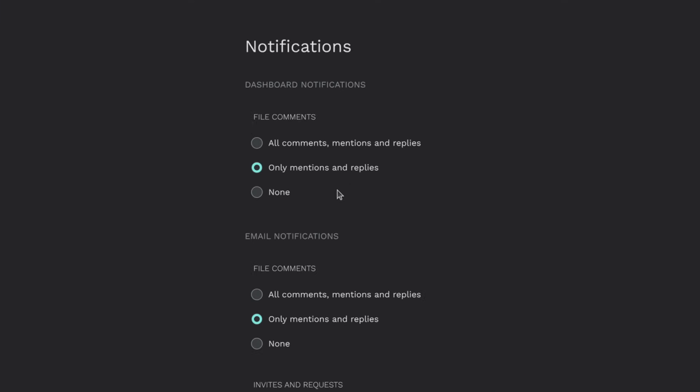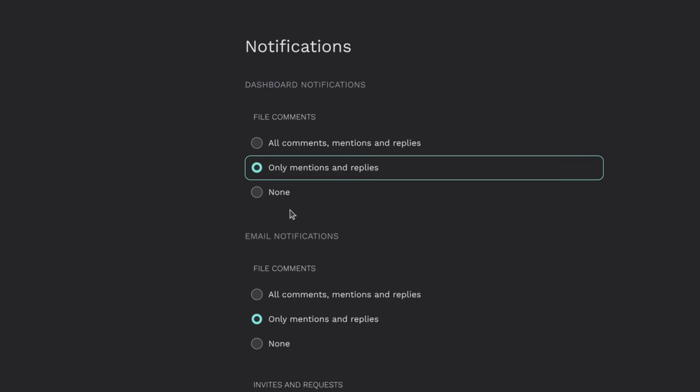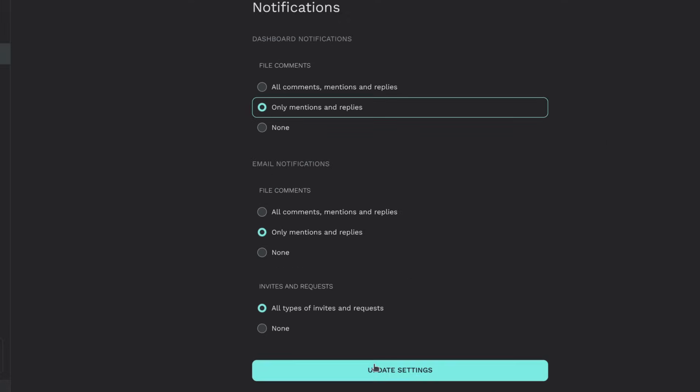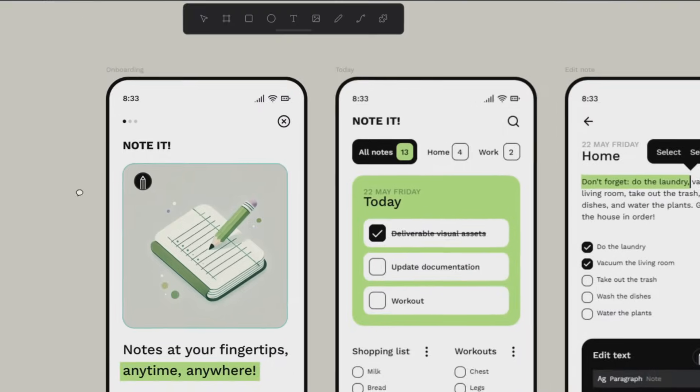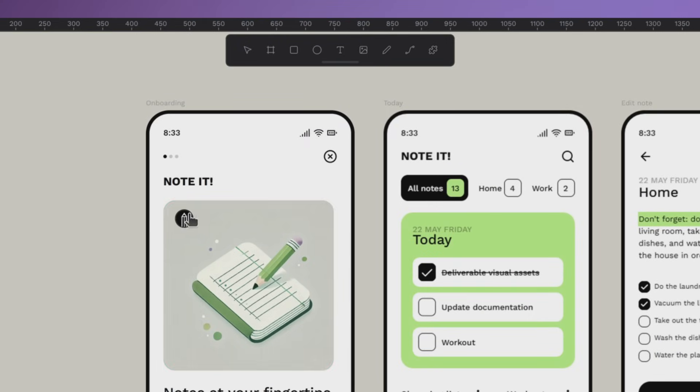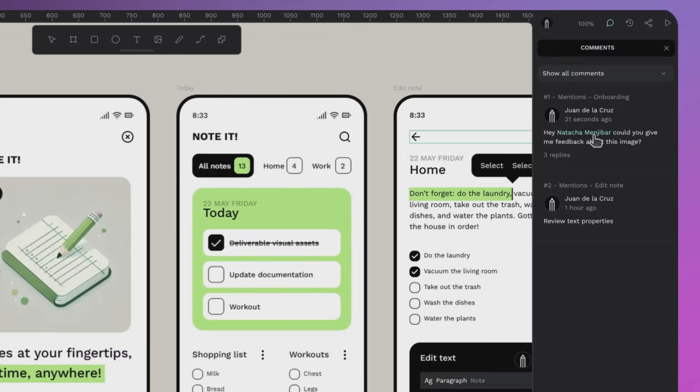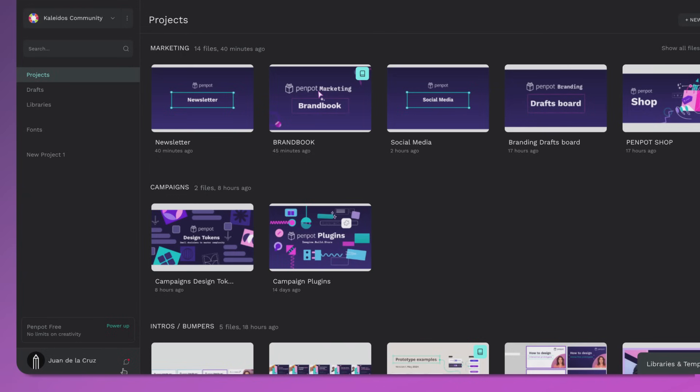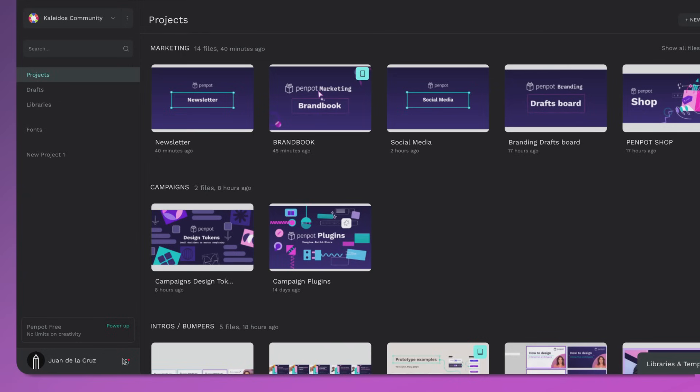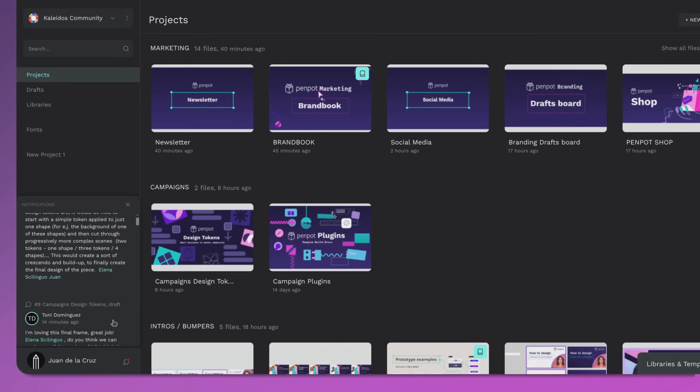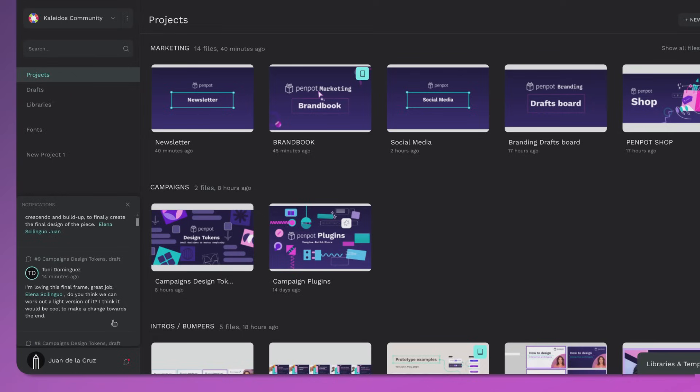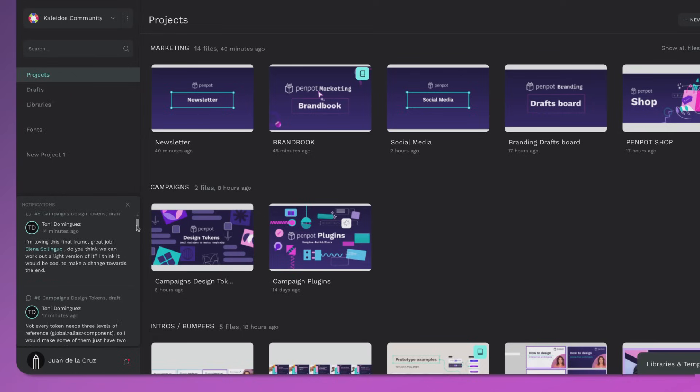Customize your notification settings on your profile, deciding what exactly hits your dashboard or inbox. We're also giving comments a quick refresh, as you can see from here and from the sidebar, and also notifications, making everything look and feel cleaner. These improvements are just the first wave of what's coming for Penpot collaboration features.